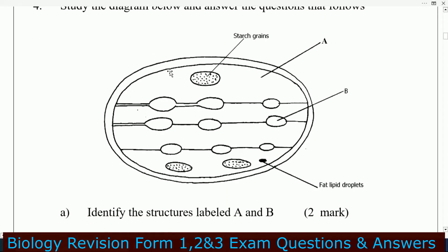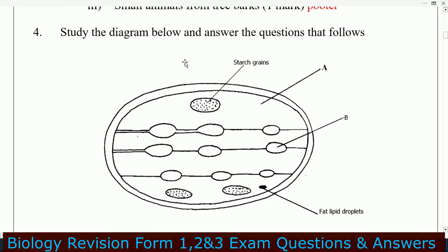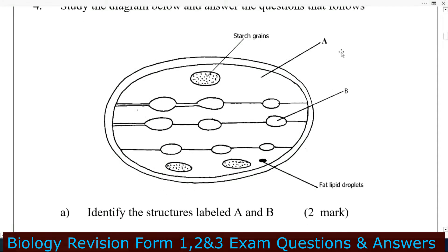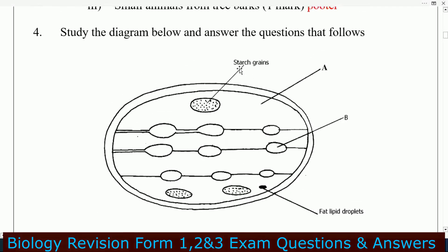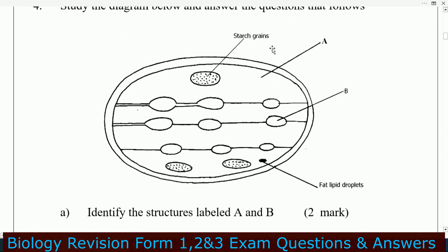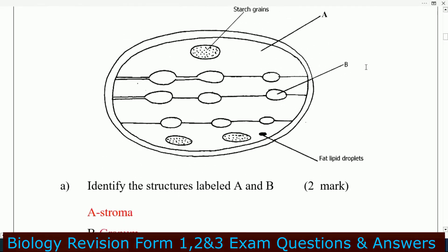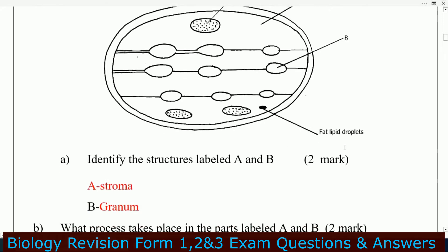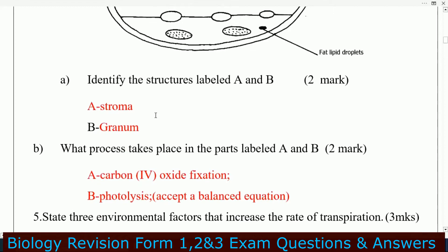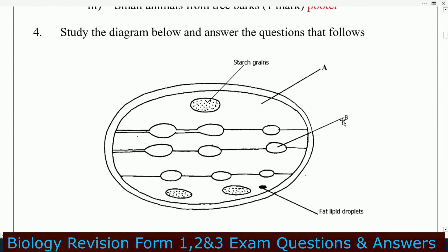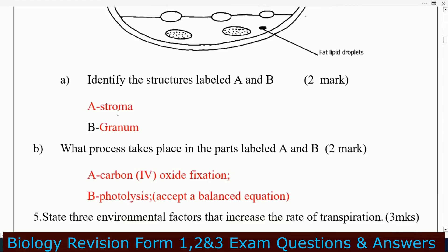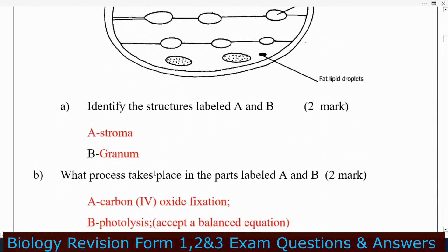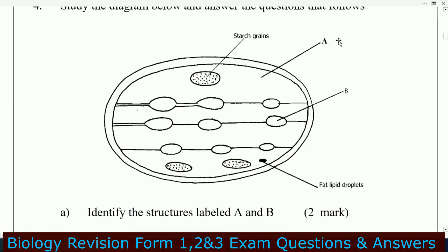Question number four: study the diagram below and answer the questions that follow. You can see the diagram — it has starch grains, fat and lipid droplets, and parts labeled A and B. Identify the structures labeled A and B: A is the stroma and B is the granum.